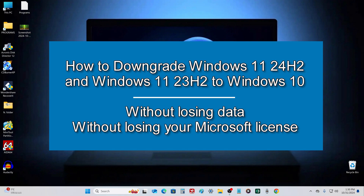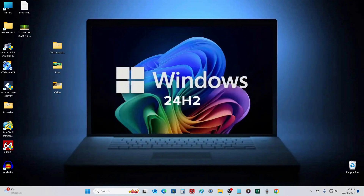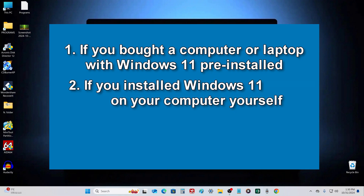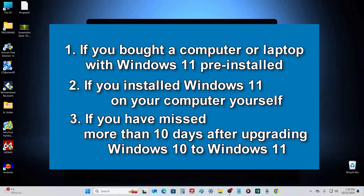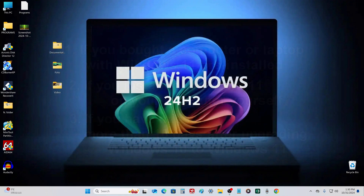Hello my friends, today I will show you how to downgrade Windows 11, and it will work in three different situations: if you bought a computer or laptop with Windows 11 pre-installed, if you installed Windows 11 on your computer yourself, or if you missed more than 10 days after updating Windows 10 to Windows 11 and now want to go back to Windows 10. This video will be a good guide for you to switch to Windows 10.